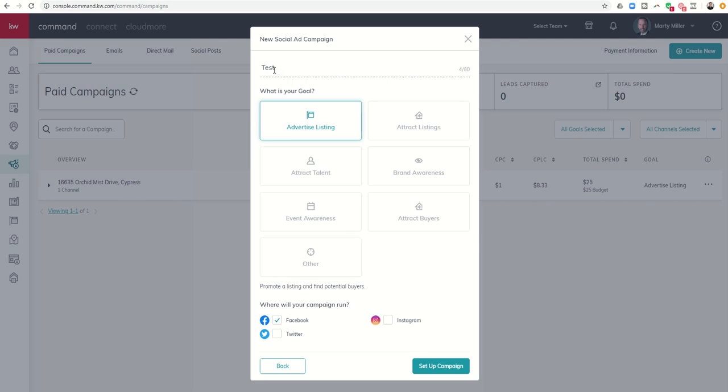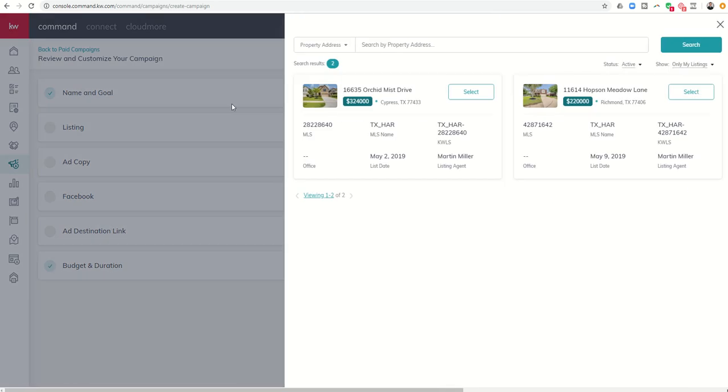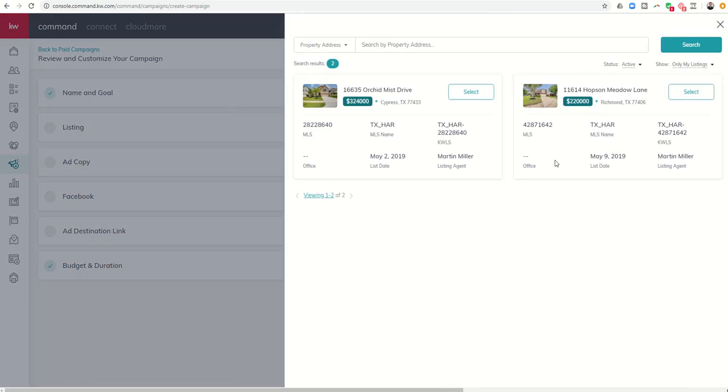You probably know how to do this entire process right? You just title your ad, choose what your goal is. I wanted to run it in Facebook and then I go to set up my campaign. You can select a listing or not, don't necessarily need to. I'll just go ahead and select one.